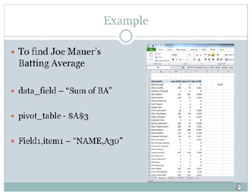Here we have a pivot table with some of the Minnesota Twins players' batting averages. For this example, we will find the batting average of Joe Mauer. For data field, we will click on the column header Sum of BA. For pivot table, we will click on cell A3. For field 1, we will click on the column header above the names. For item 1, we will click on the name we are looking for — in this case, cell A30.